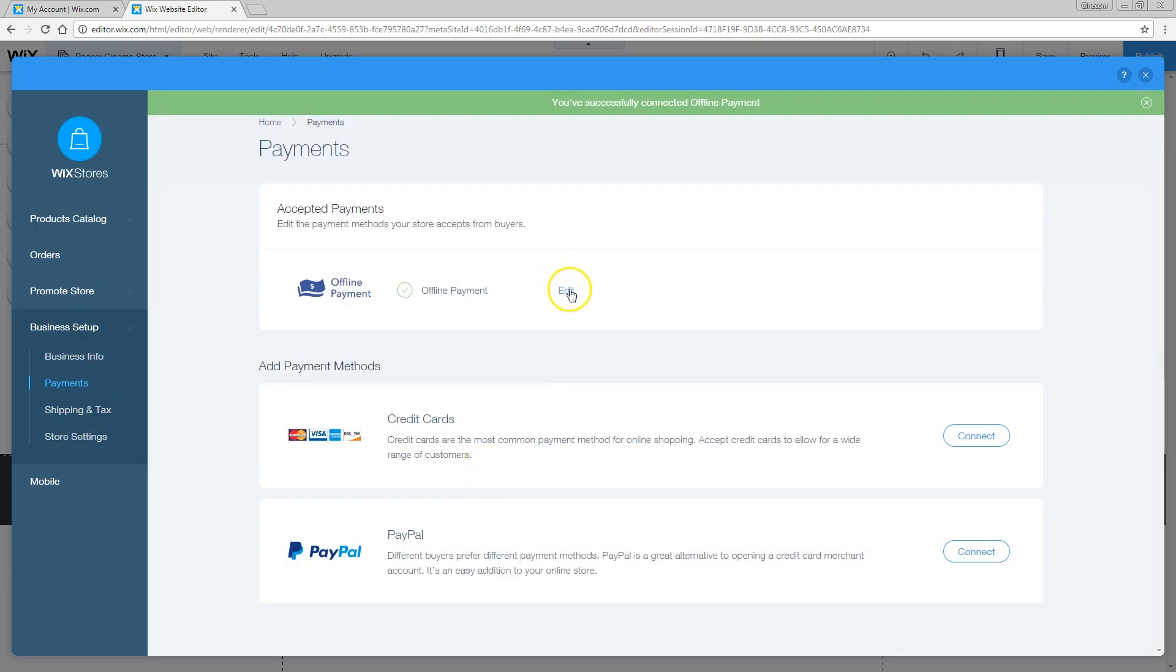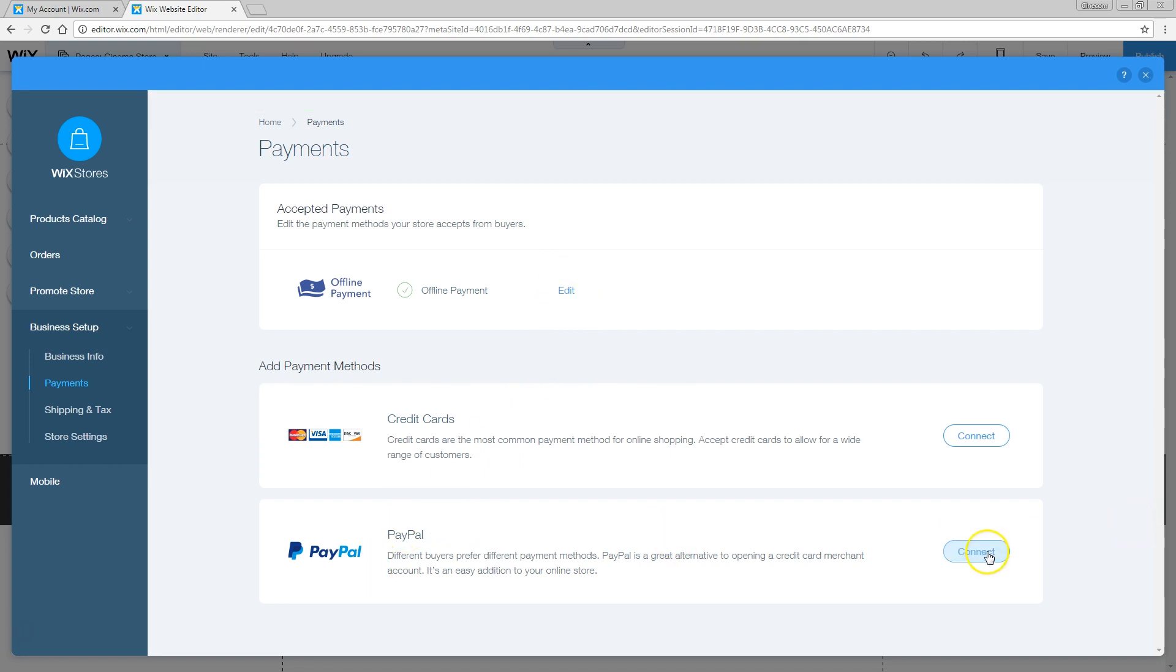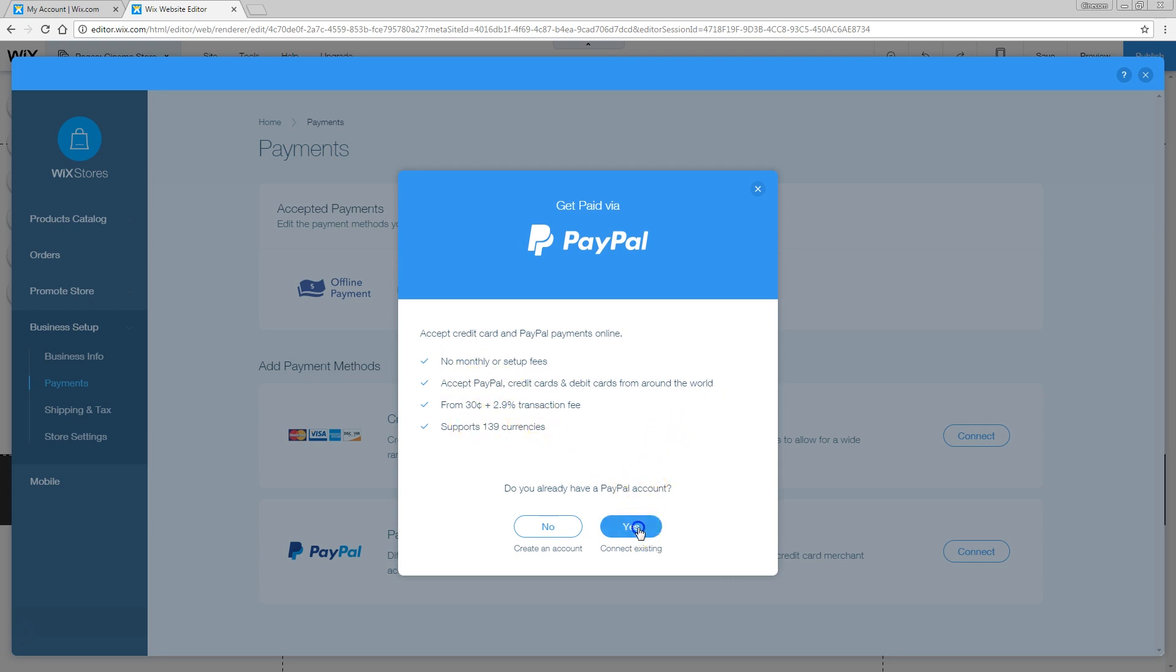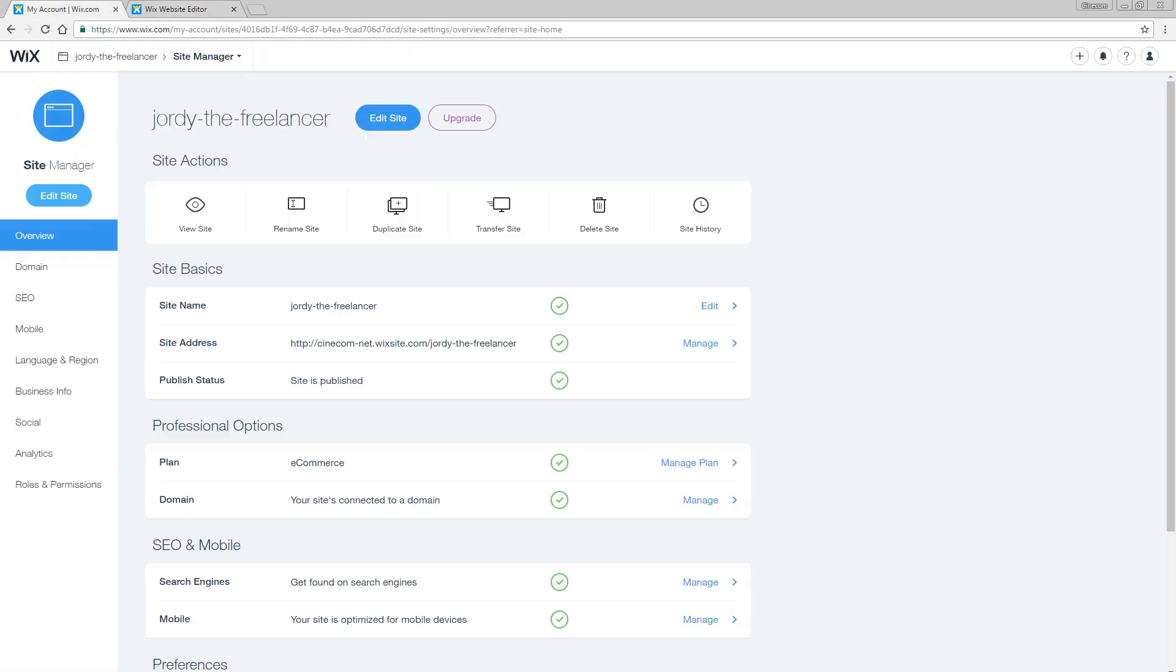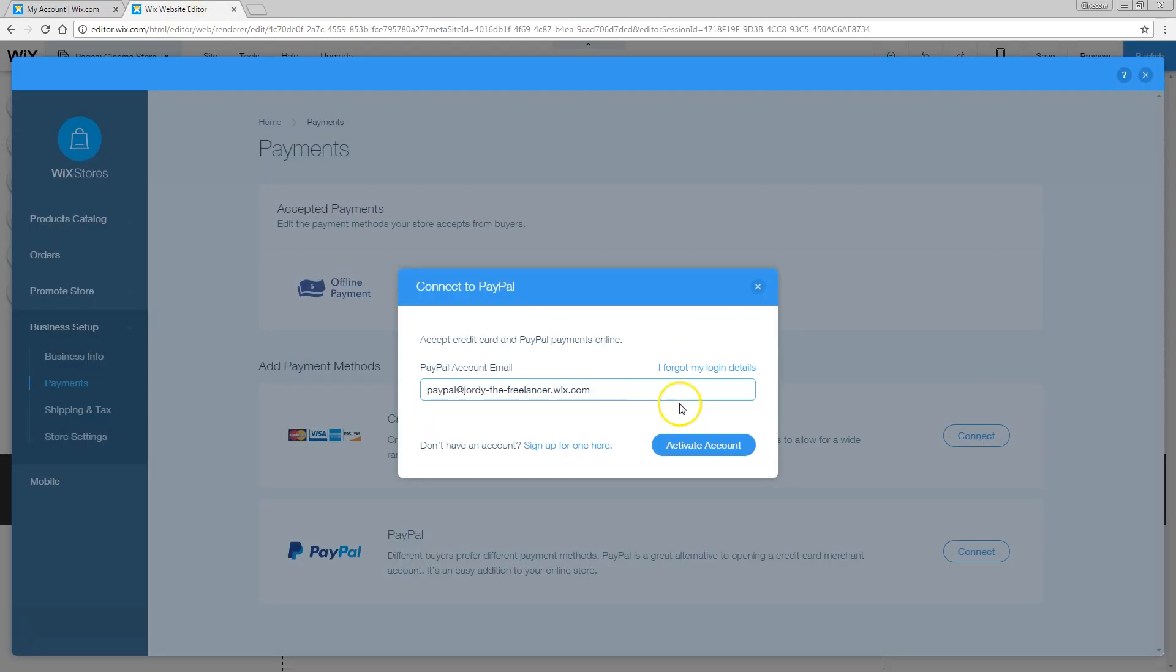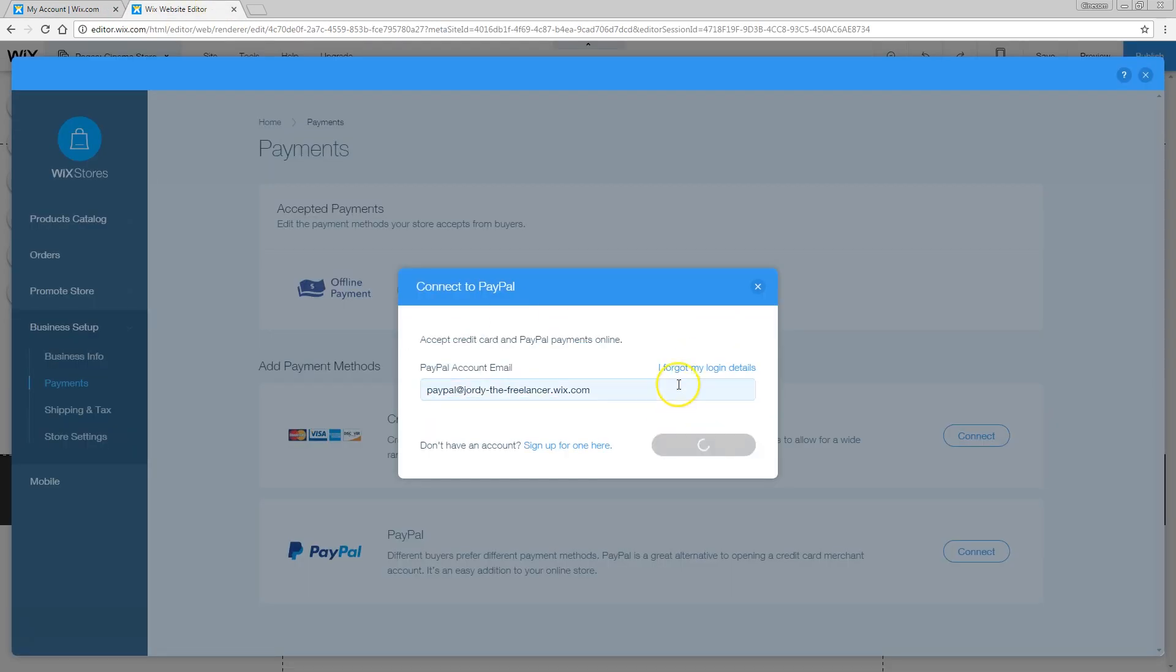The same thing goes for PayPal as well. I'm going to say connect to PayPal, but of course, be aware of the extra charges you'll get with PayPal. Yes, I already have a PayPal account. This is my PayPal address. I'm going to say activate account. So this is where the PayPal money is going to come in.